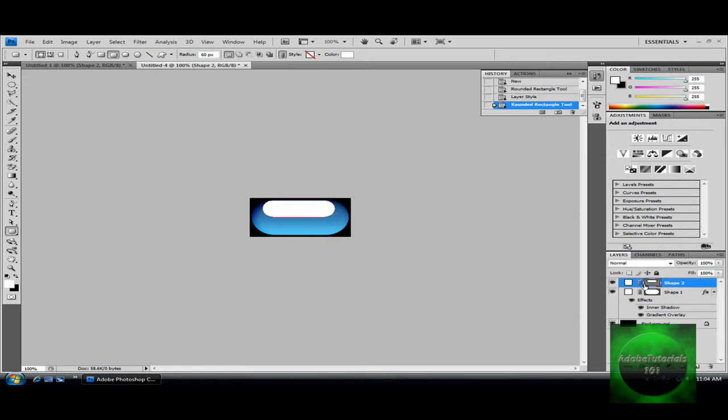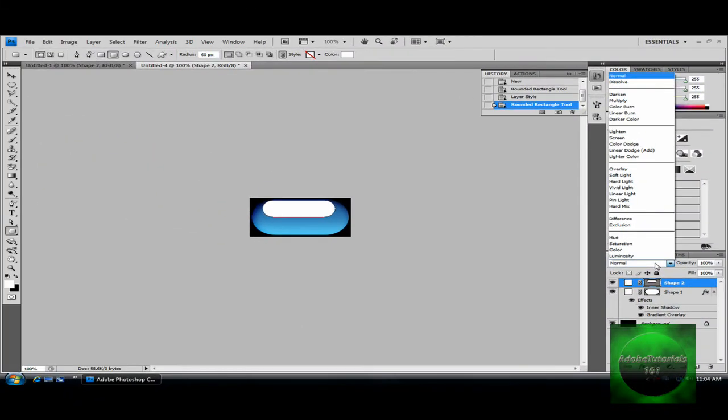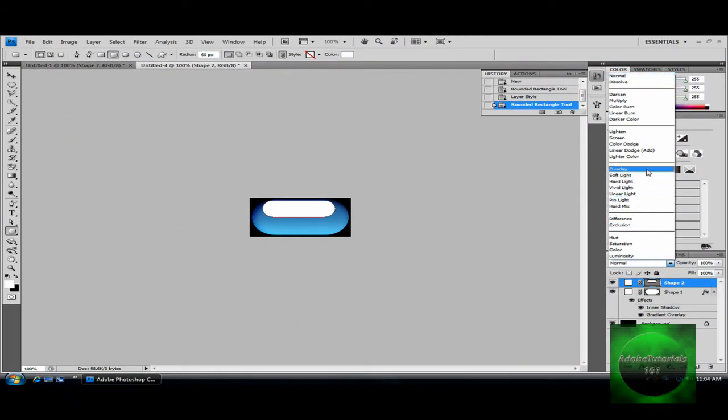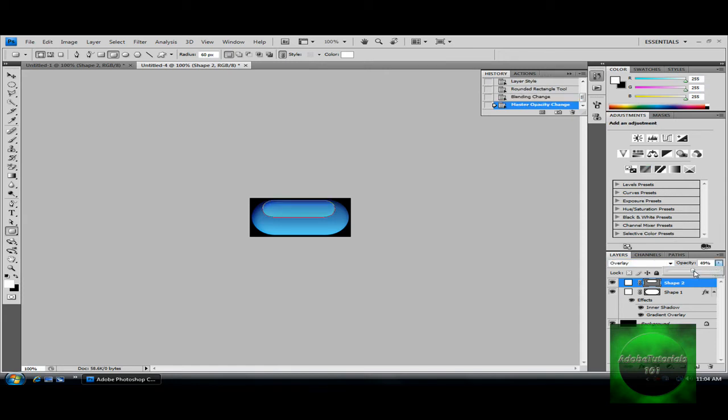Now you're going to go right here and click overlay. Then you're going to go to your opacity and make it about between 40 or 50, but it's completely up to you. I'm going to keep mine about 40.